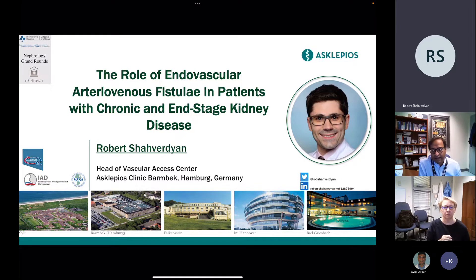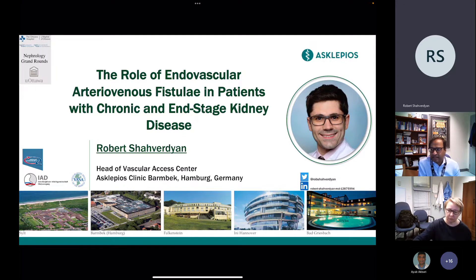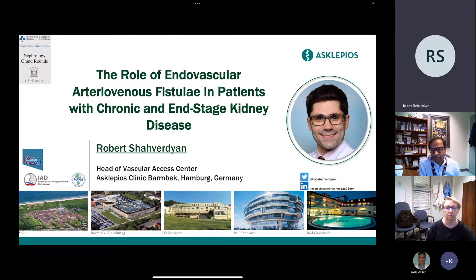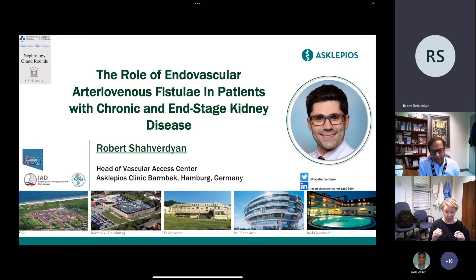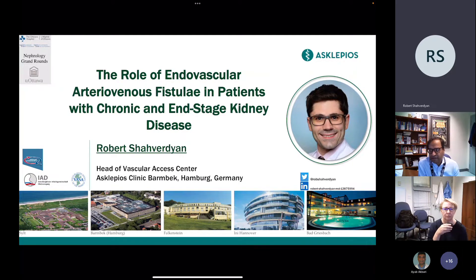He was trained in Armenia and then moved to Germany for more vascular surgery training. About five years ago, he took over as head of the Vascular Access Center at the Asclepius Clinic Barbeck in Hamburg, where he performs all sorts of endovascular vascular access procedures, including all the innovative stuff he'll talk about today. He was one of the first vascular access surgeons using both types of endovascular AV fistula creation, and at least in Europe, probably worldwide, he has the most experience with these devices. Welcome and go ahead, Robert.